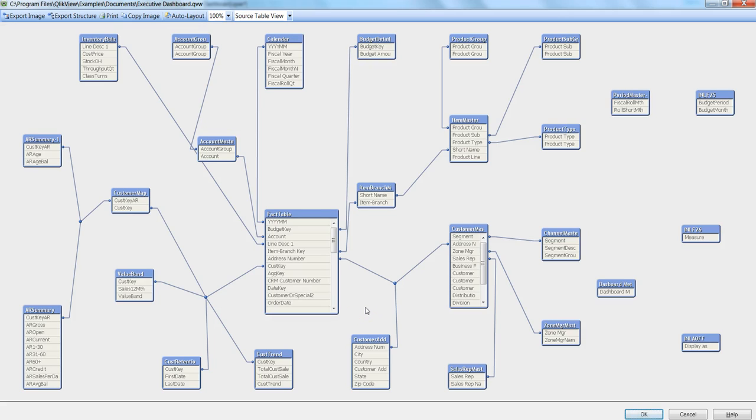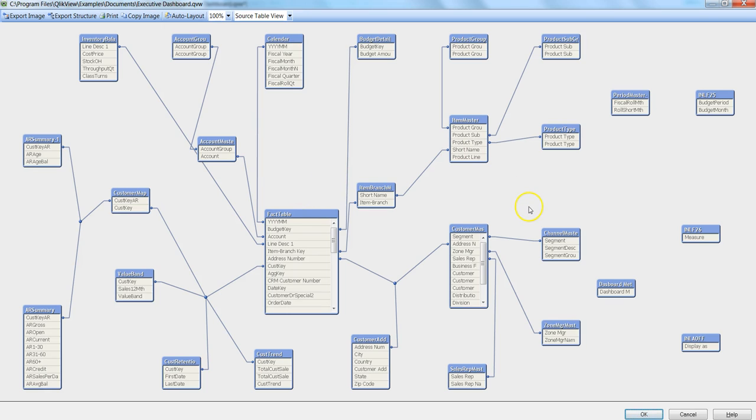Hi there, this is Abhishek. In this video, I will talk about some interesting properties of table fields. Here a data model is being presented which has a lot of tables as you can see.